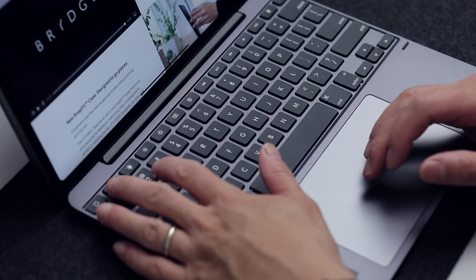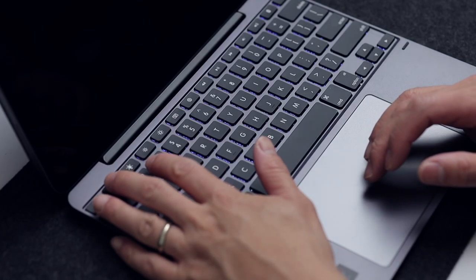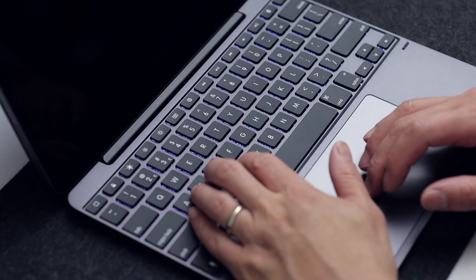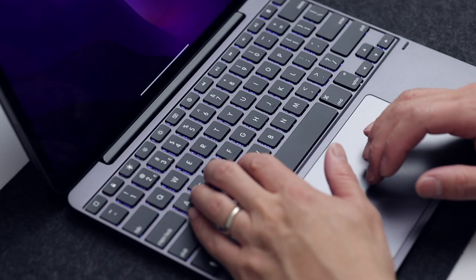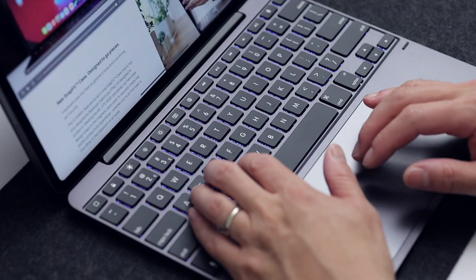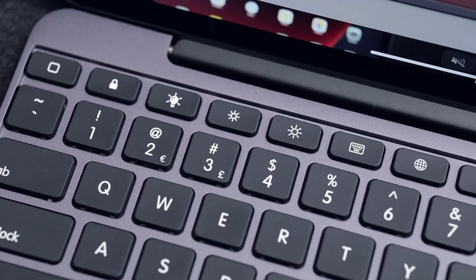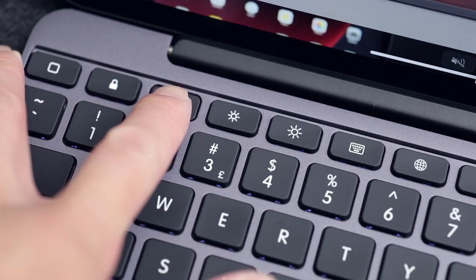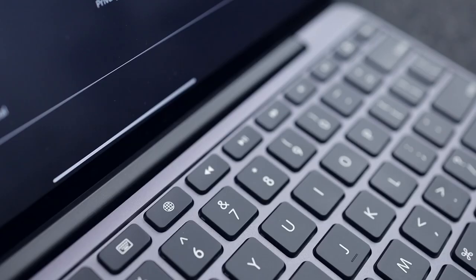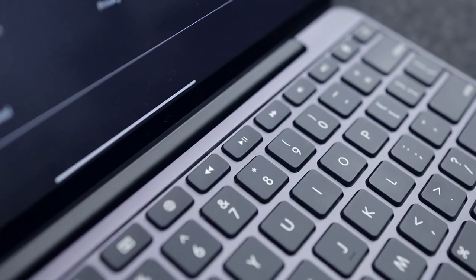The function keys on the top row include a lock screen shortcut, a toggle between three different levels of backlight, adjusting the display's brightness, multimedia keys to adjust volume, play, stop, and so forth.